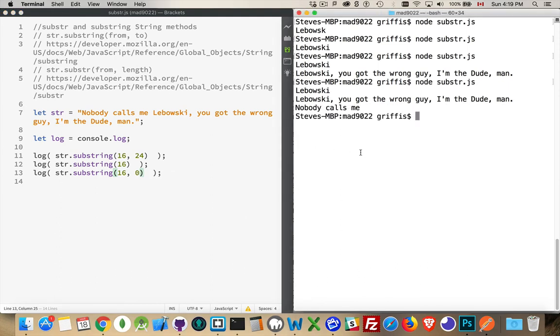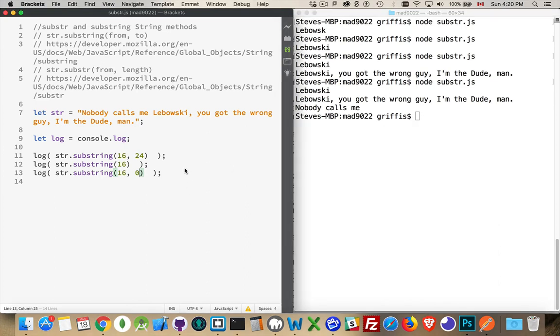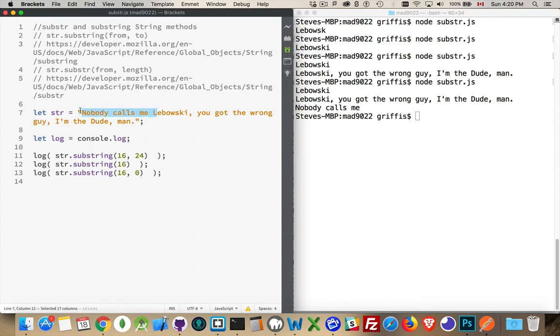What if I put in something that is less than the end? Again, this doesn't work. We can't go backwards, so we get from there to the end. So the zero is the first position in the string. We get from position 16 going back to position zero. So nobody calls me. That's what we're going to get, up to not including this.